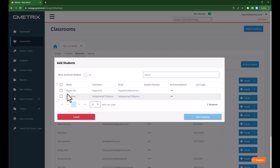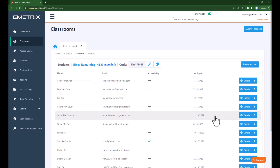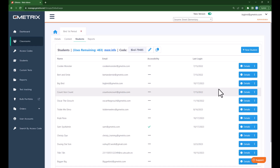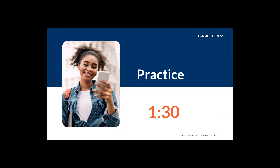I'm going to go ahead and add an existing student and look for the student I have created. I created Bigger Bird, so I'll choose Bigger Bird and choose Add Student. Now I have successfully added the student Bigger Bird to my classroom. I will now pause to give you a moment to manually create a new student and add them to the classroom.